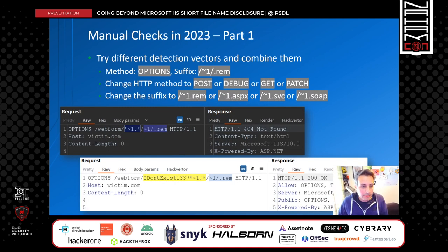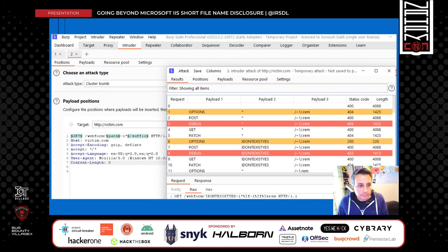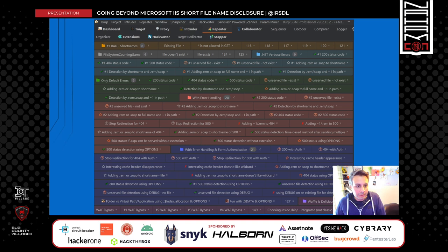If you want to check this manually, here is how I would do it. I choose several HTTP methods and several suffixes to target short filenames that should exist and one that should not. If the response changes, then I have a winner. You can automate this using Burp Intruder with the cluster bomb attack type, setting payload positions for the HTTP method, path, and suffix, then identify differences in responses. Or you can do it all manually for different cases.